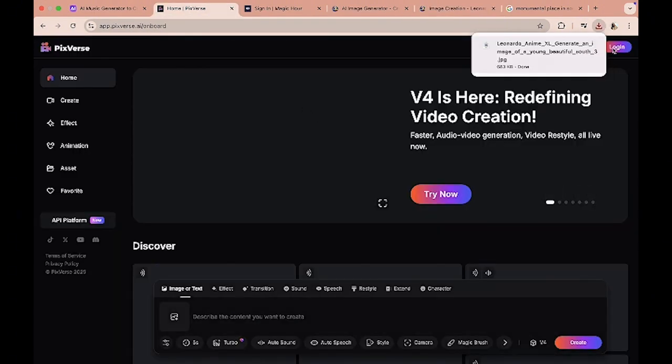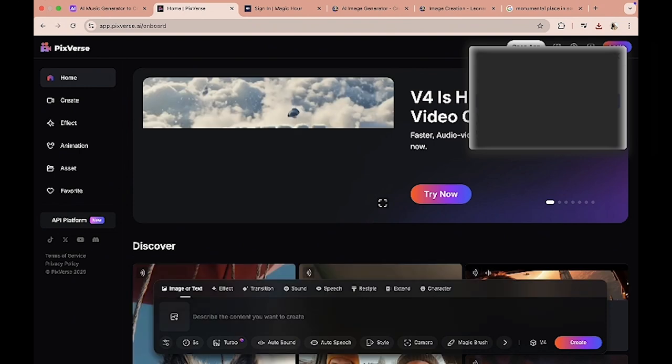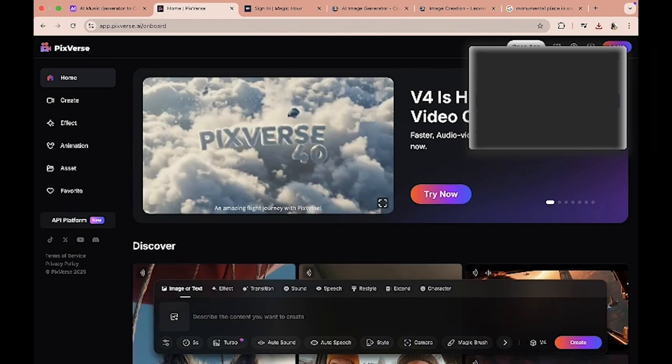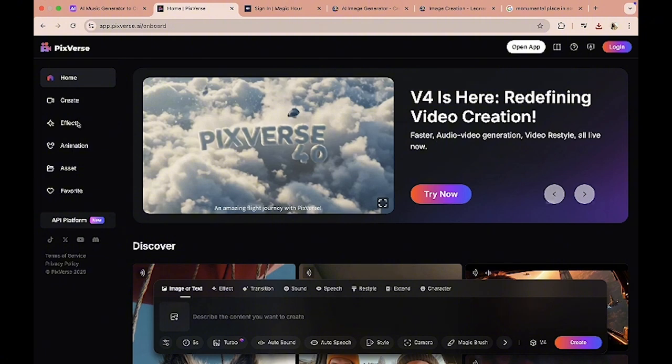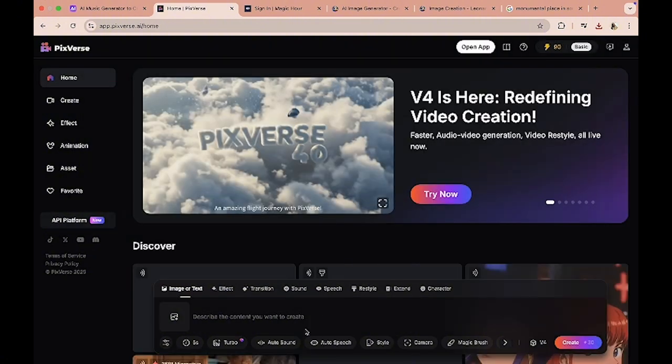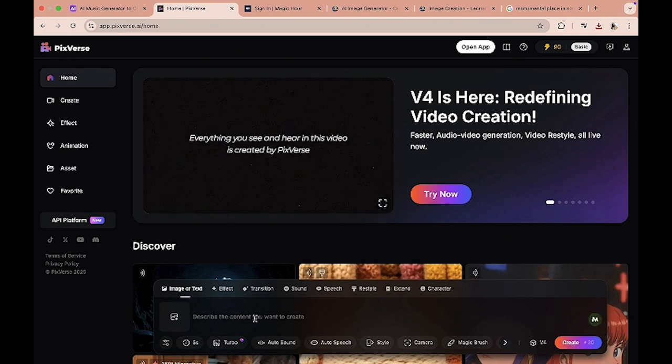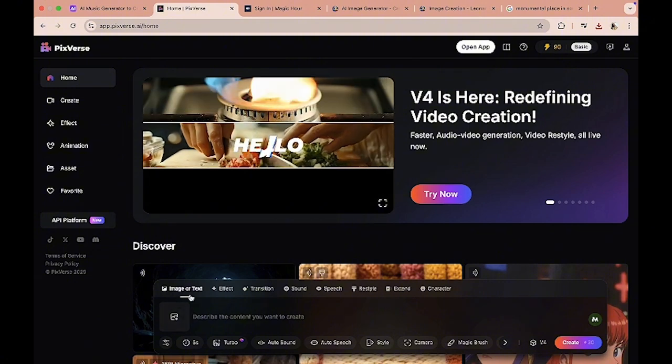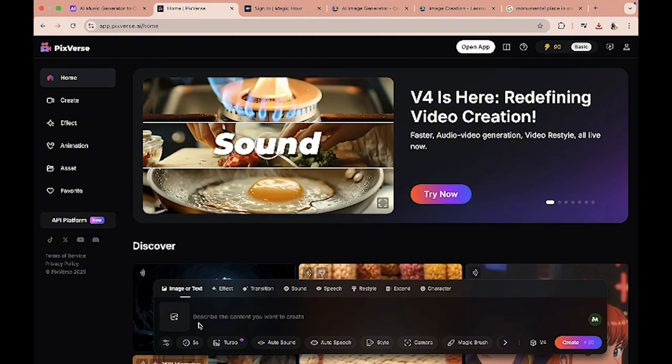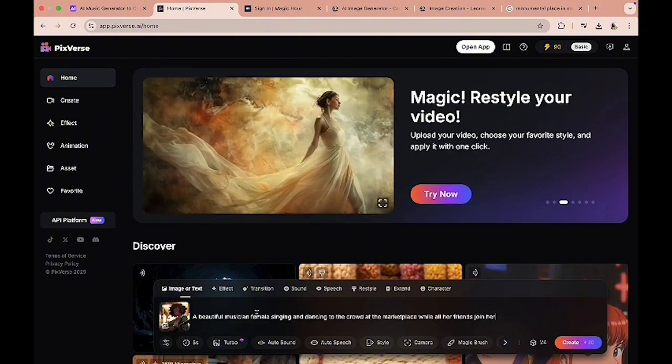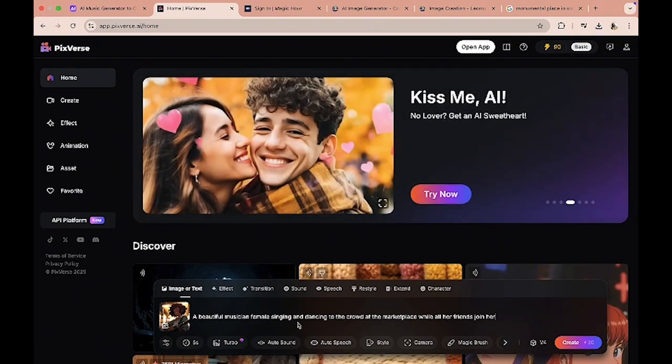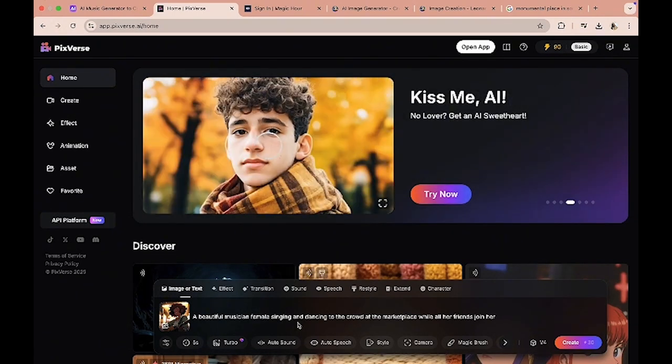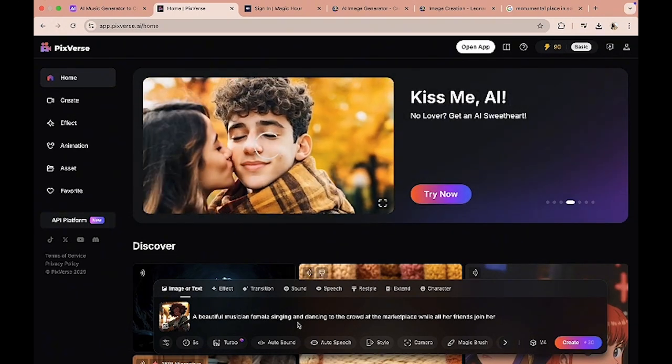So now that we have our image generated, we have our music, the next step is to generate our video. So we are about to use a tool called Pixverse.ai. And when you come into Pixverse.ai, you're gonna get about 90 tokens as well, and I believe 90 tokens is actually good for about 15 seconds video, which is good for you to try it out. And what you have to do is you can either enter text or you could upload an image. So I'm gonna upload that image we downloaded.